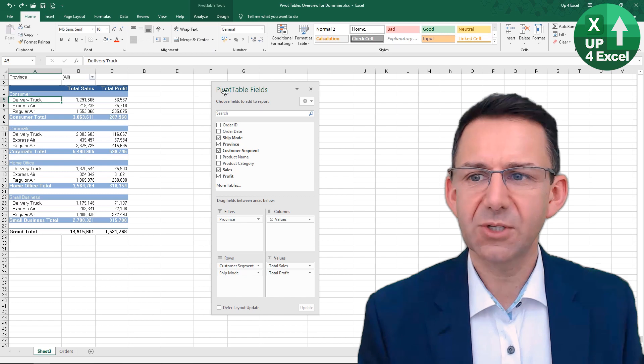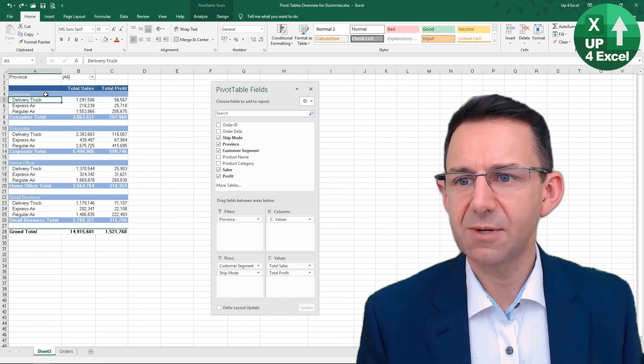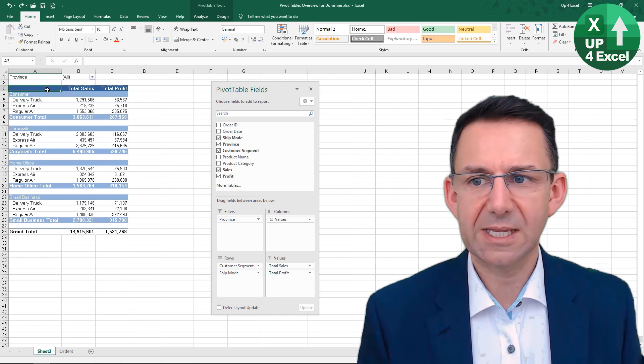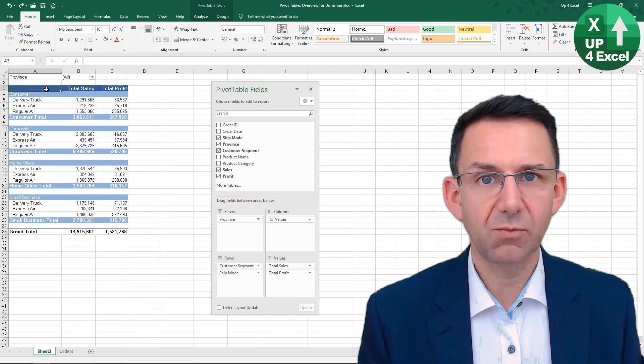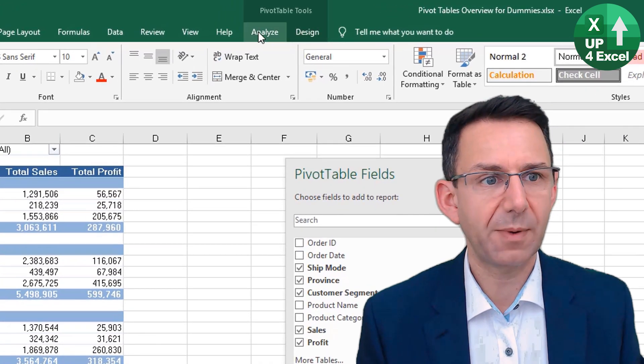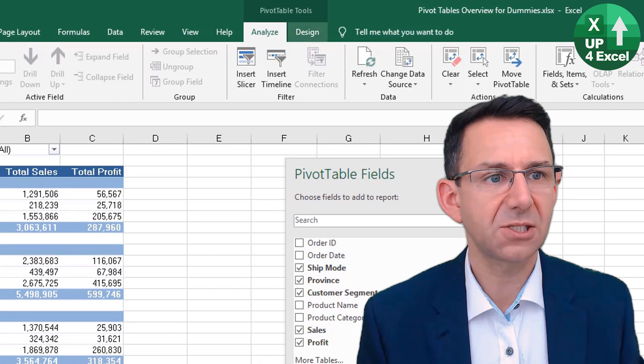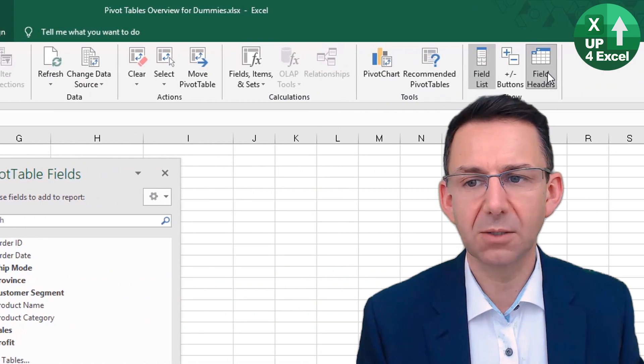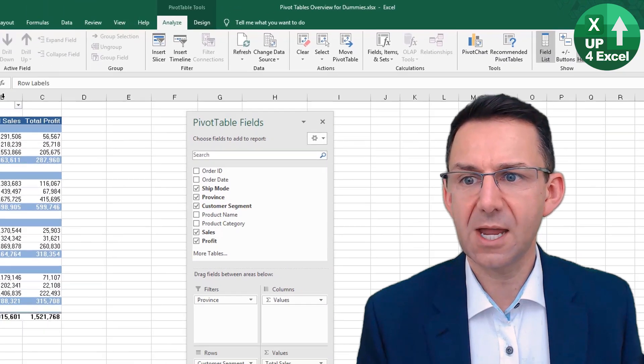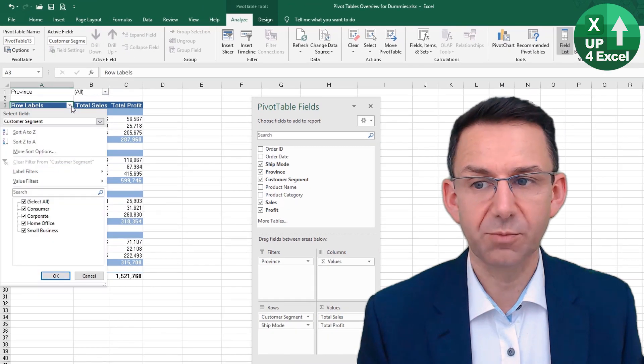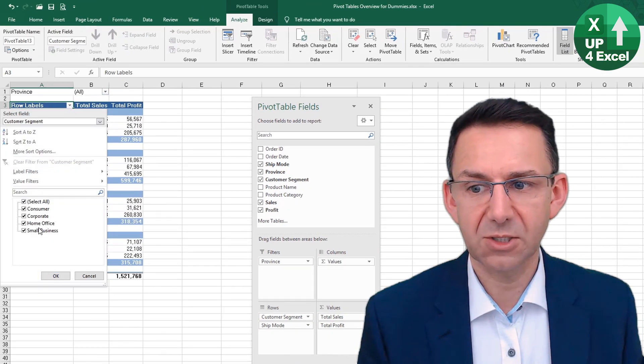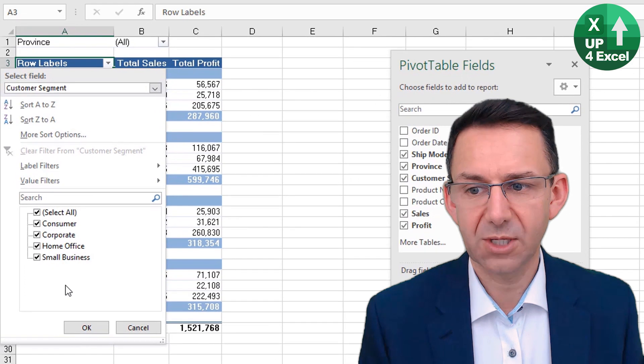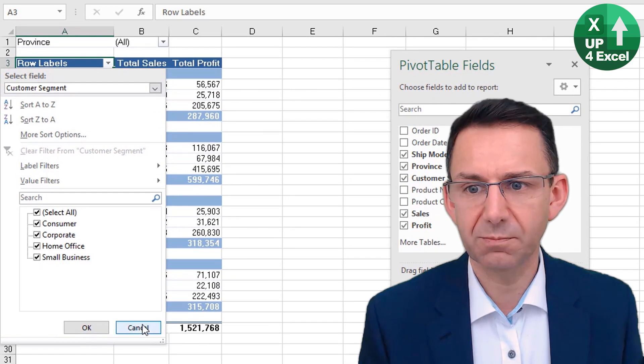One of the first things we need, really the easiest way to do this, is to get back our row labels field header. So if we go back on Analyze and we'll put the field header back on, then we have a dropdown where we can just untick things that we don't want.